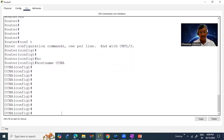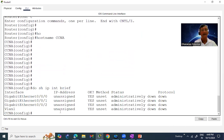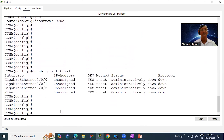I can expand the network by adding more routers and switches and connecting more end users. This gives you a basic idea of how we'll enjoy making network topologies, configuring, verifying, and troubleshooting networks in Packet Tracer.